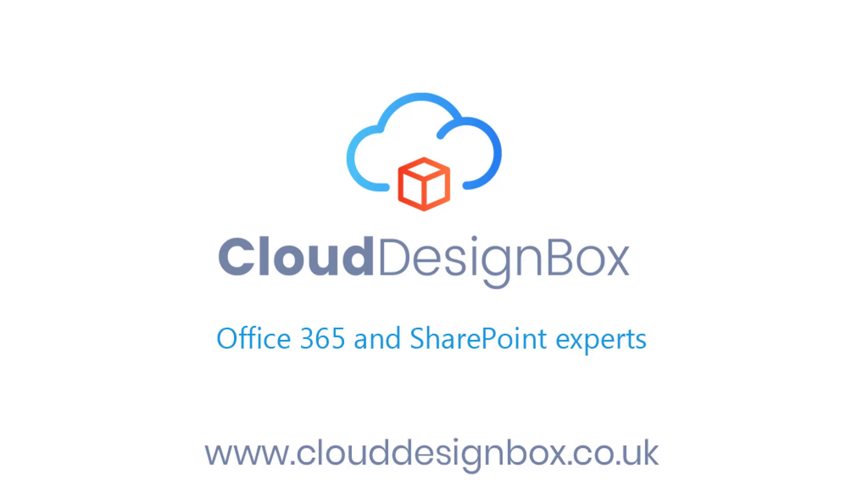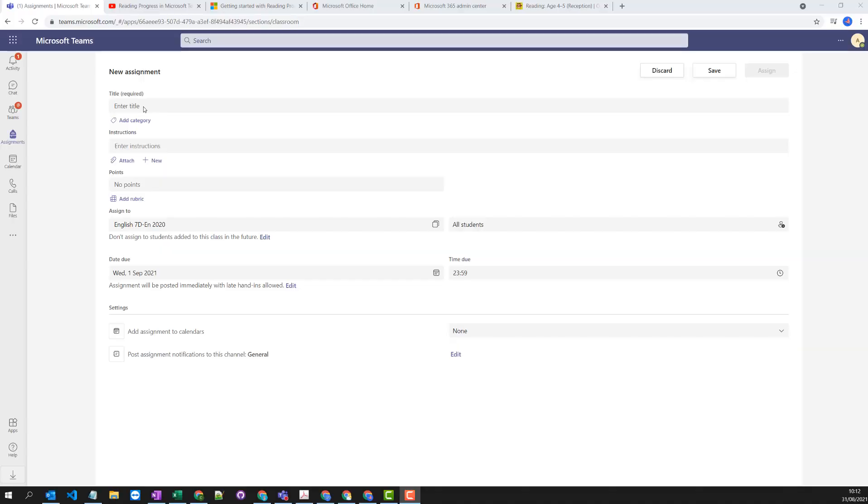So a new feature has landed in our tenancy. We can now set reading progress as an assignment. So we're going to go through that today.